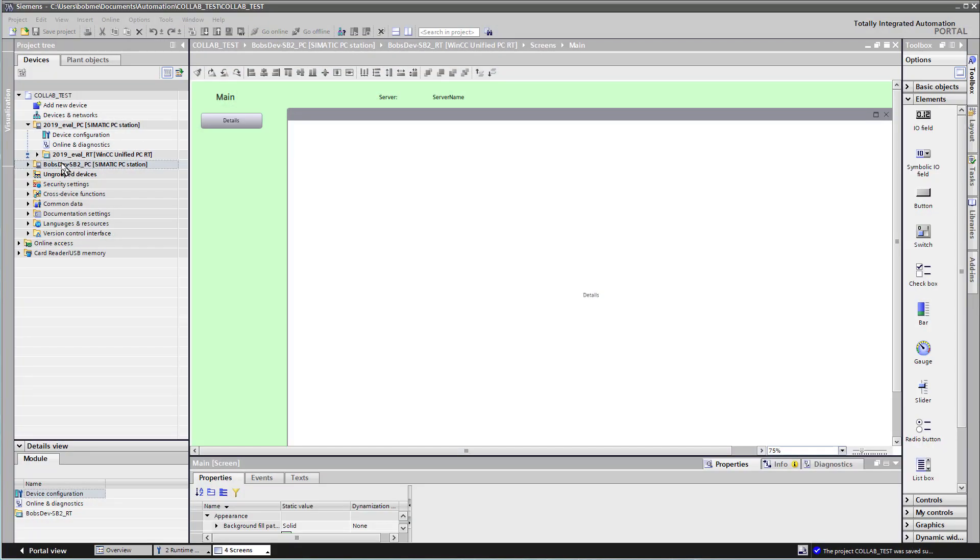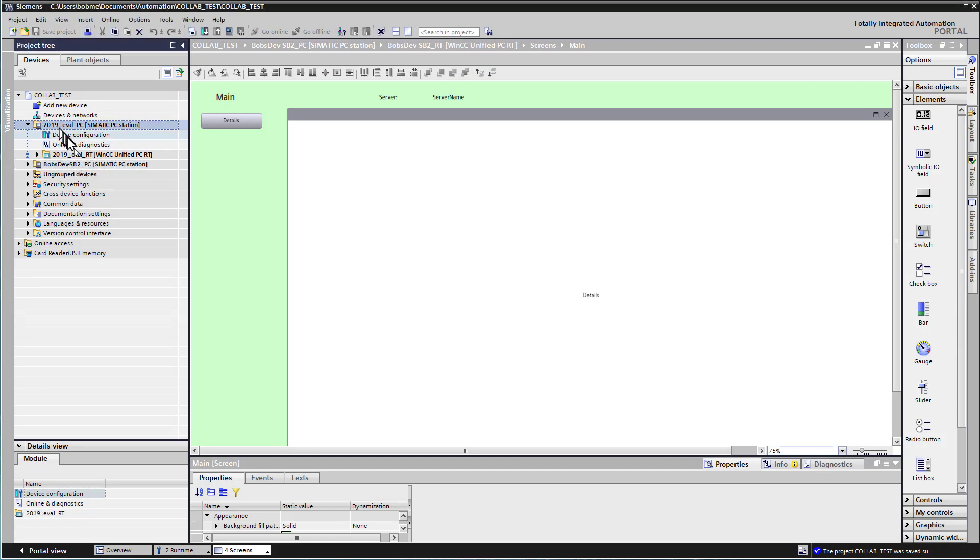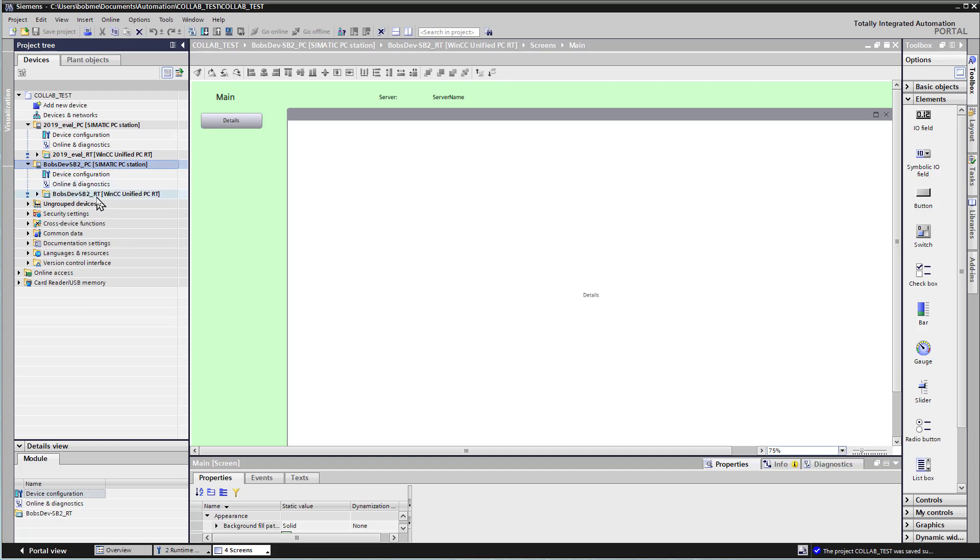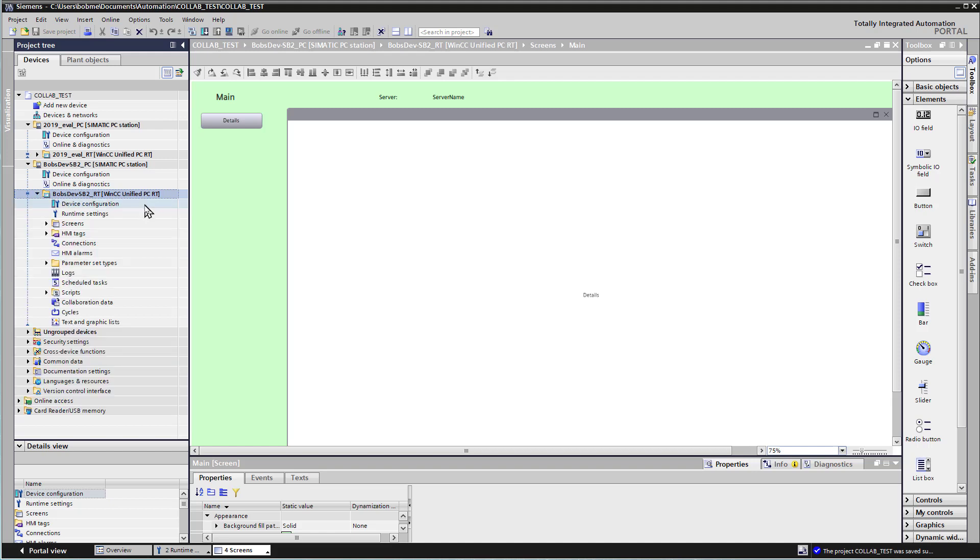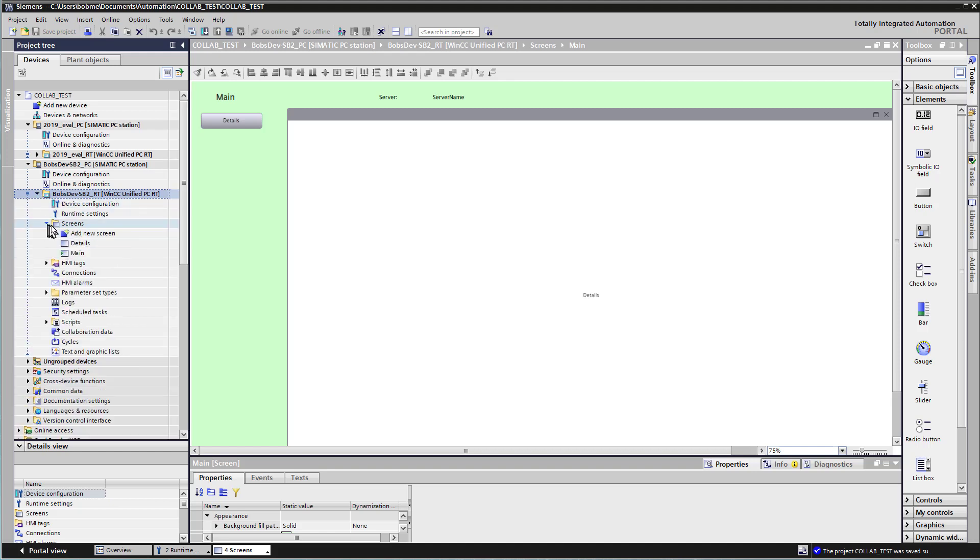Okay, so I've created a collaboration test project, and you can see I've got two SIMATIC Unified PC stations. And, of course, each PC station creates a runtime device. And so Bob's Dev SB2, that is my main server. And I've just created a couple of screens. I've got a main screen.